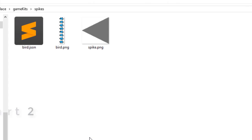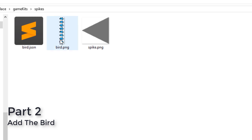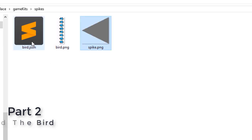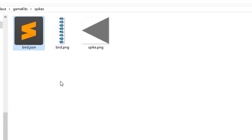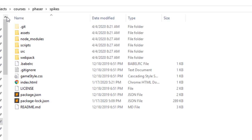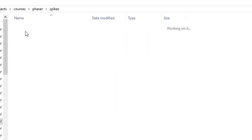Now in the lesson resources, you'll find a bird.png, a spike.png, and a bird.json file. That will help set up the animations. Copy those files and put them in the Assets Images folder.